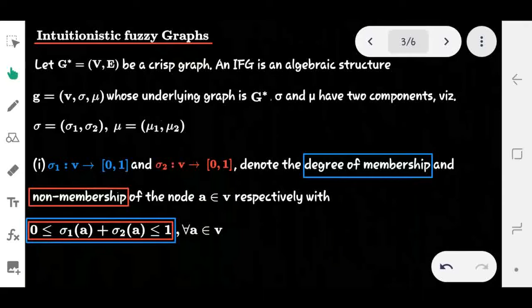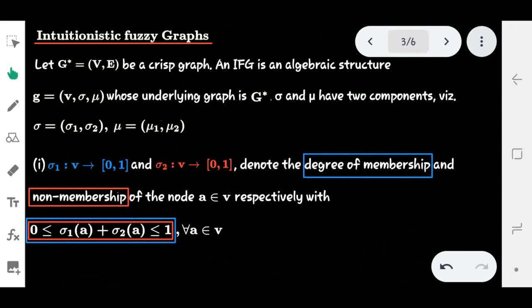Hello friends, today we are going to talk about intuitionistic fuzzy graphs. We have already seen intuitionistic fuzzy sets in our previous video, so if anyone hasn't seen it, go check it out. This type of fuzzy graph is based on intuitionistic fuzzy sets (IFS).